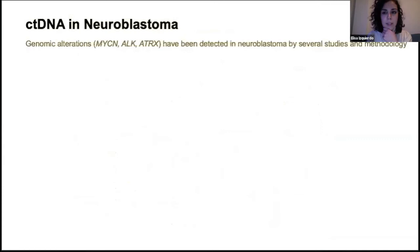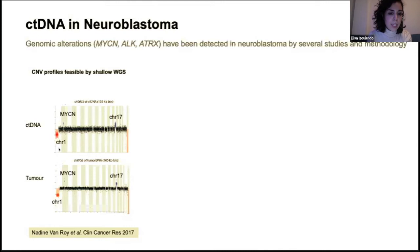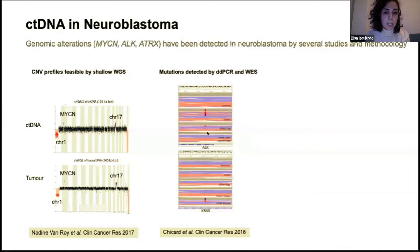Numerous studies in neuroblastoma have shown the potential of liquid biopsy applied to this disease. Shallow whole-genome sequencing of cfDNA has been evaluated as a relatively cheap way to assess copy number variations — the copy number profile from ctDNA is almost identical to the tumor, showing chromosome 1 deletion, MYCN amplification on chromosome 2, and duplication of chromosome 17. Mutations have also been detected in neuroblastoma using Helixion sequencing and droplet digital PCR to identify mutations in ALK and other genes. Some mutations were detected only in sequenced tumor DNA and not in the primary biopsy, suggesting liquid biopsy may better capture tumor heterogeneity and alterations present at metastatic sites.